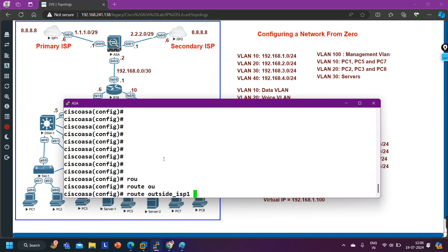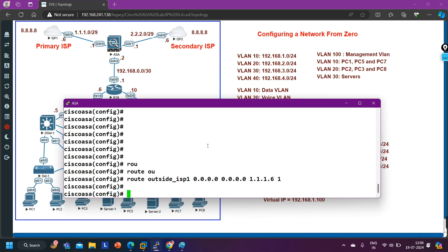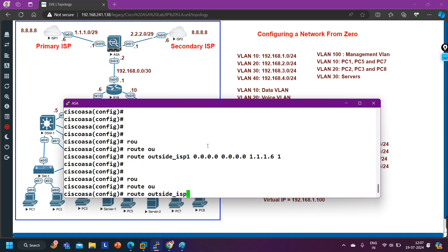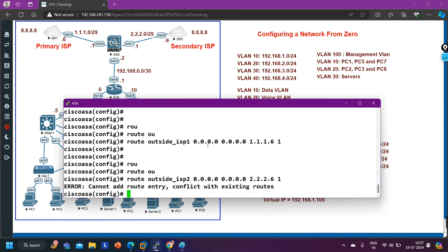I'll enter: 'route outside1 0.0.0.0 0.0.0.0 1.1.1.6' with AD value 1. Now I configure the second default route toward ISP2: 'route outside2 0.0.0.0 0.0.0.0 2.2.2.6' with the same AD value — and I get the error: 'Can't add route entry, conflict with existing routes.'